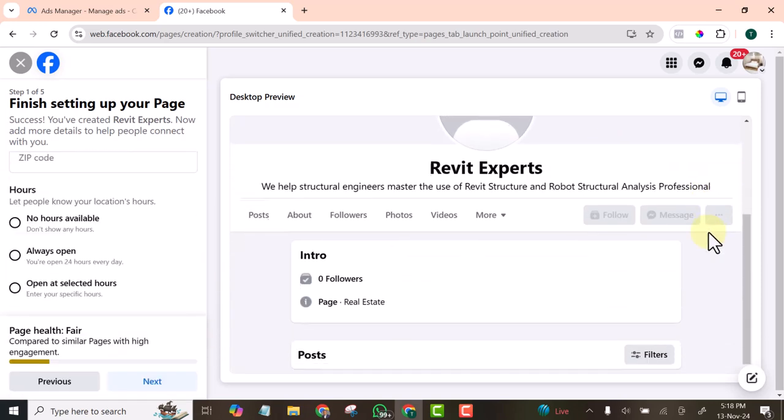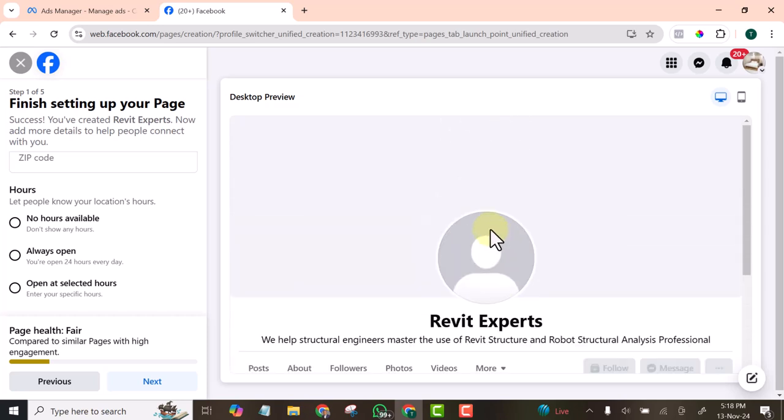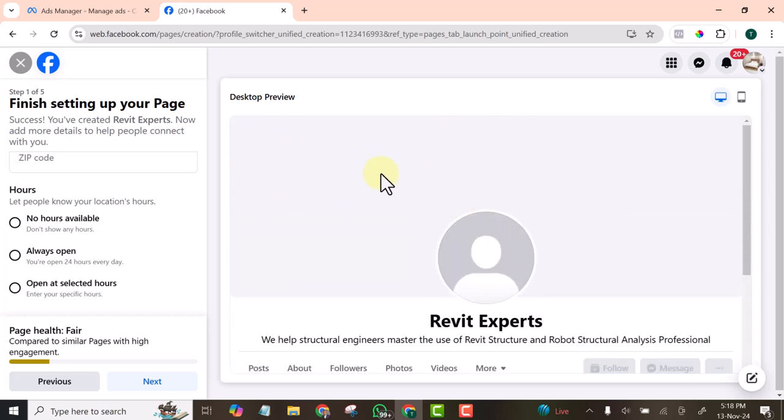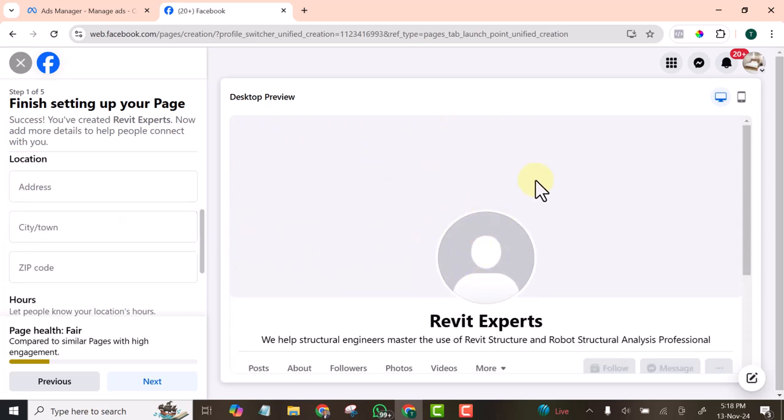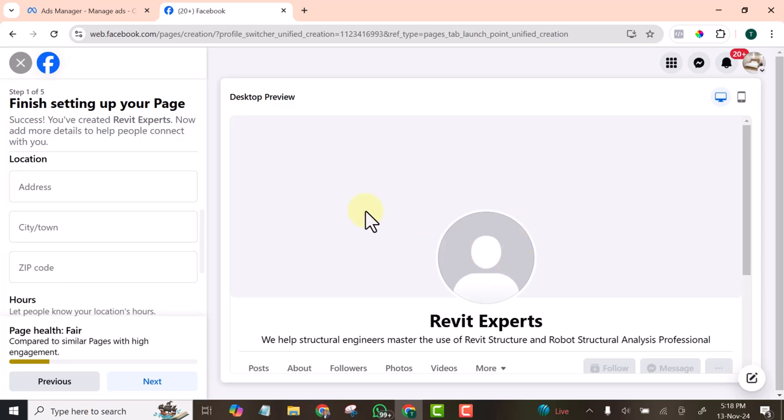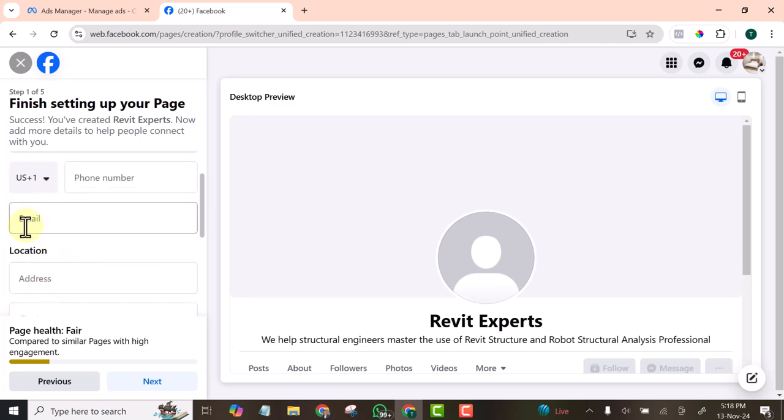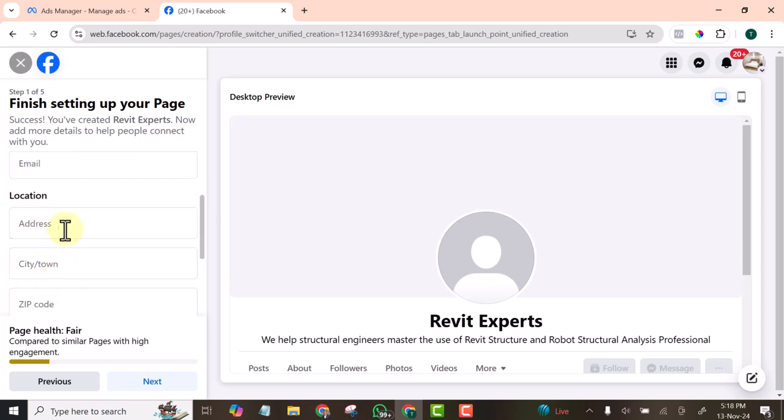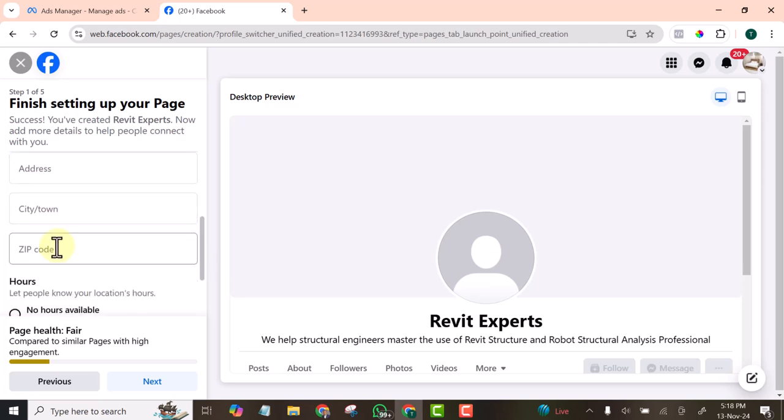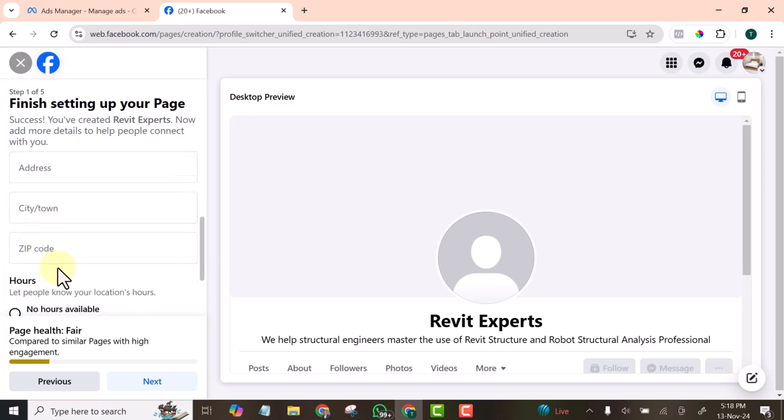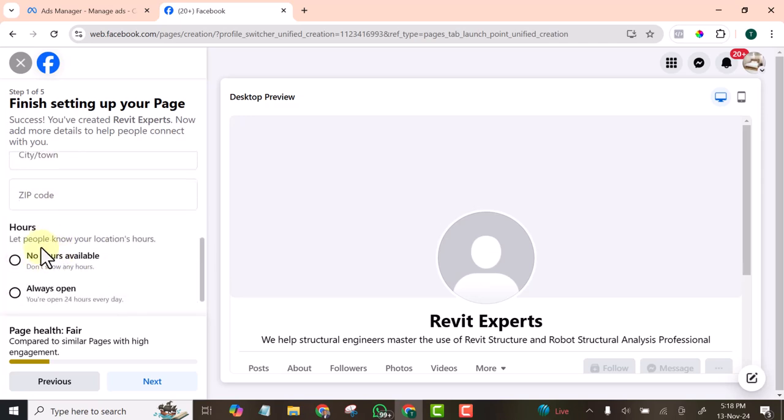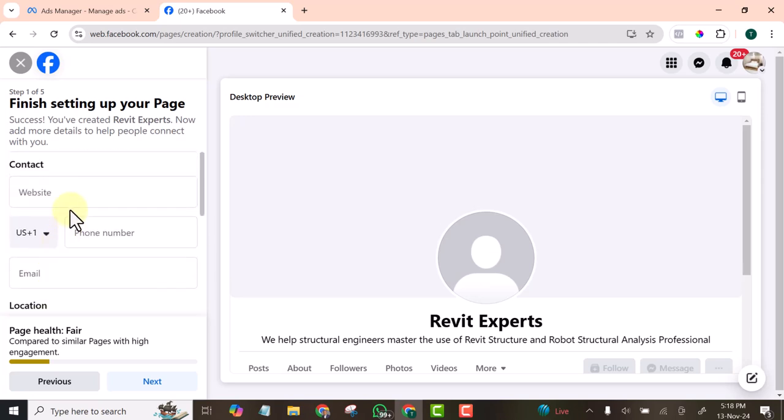What I will do now is go to Canva and design the cover. Then we need to add our website here, our email address, our location, and the rest of them.